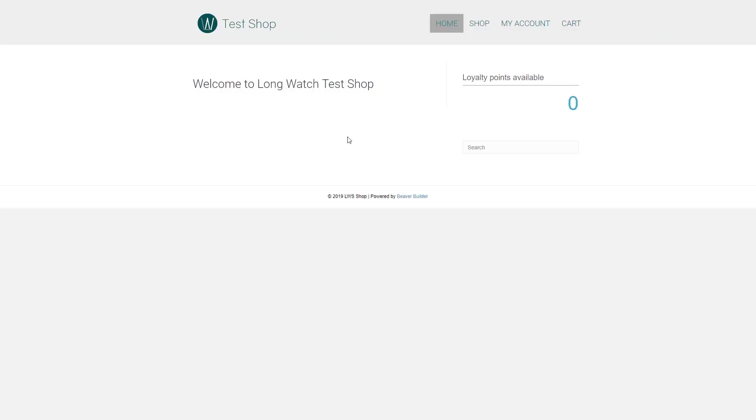Now, meet John Doe, a new customer at the Longwatch test shop and is about to pass an order. As you can see, John has zero loyalty points at the moment since he's a new customer.